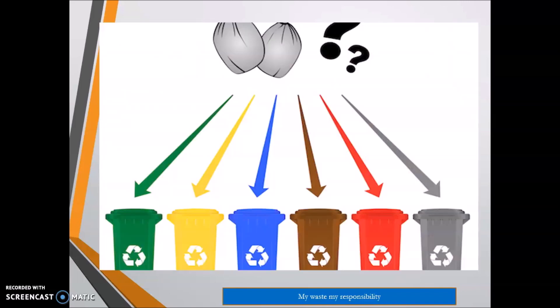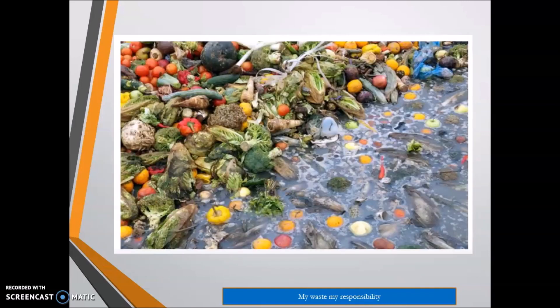Miscellaneous food waste or vegetable market waste is generally dumped in India and around the world into water or aquatic systems, showing its significant impact on the environment.